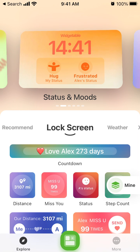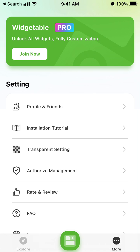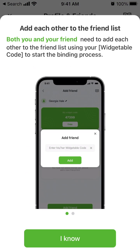Here is the Widgetable app. Did you know that you can also add friends here? If you tap the 'More' tab in the bottom right, you have 'Profile' and 'Friends.' Both you and your friend need to add each other to the friend list using your Widgetable code to start the binding process.